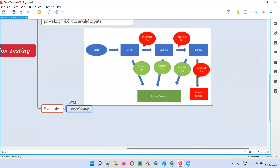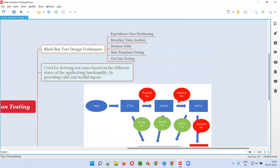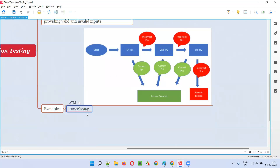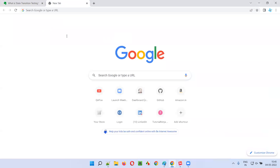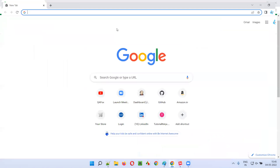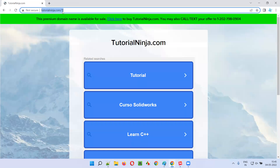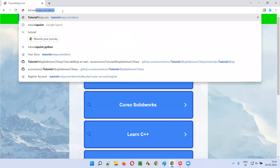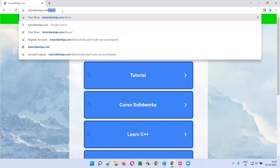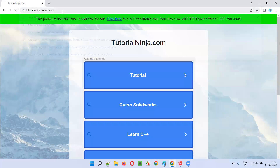Now, another example — in real time when you are performing testing and deriving test cases using state transition testing. I'll take you to a sample demo application. Let me type it properly: tutorialsninja.com/demo. Now it will come. Then go to the login page.